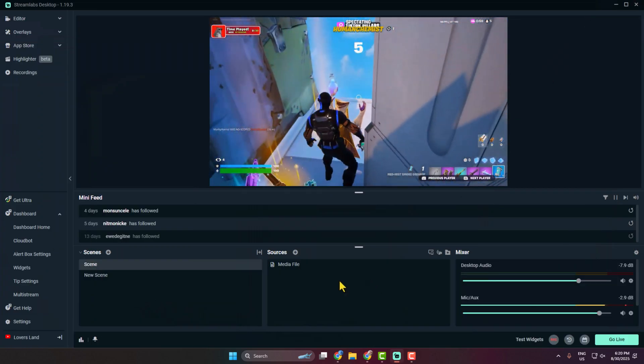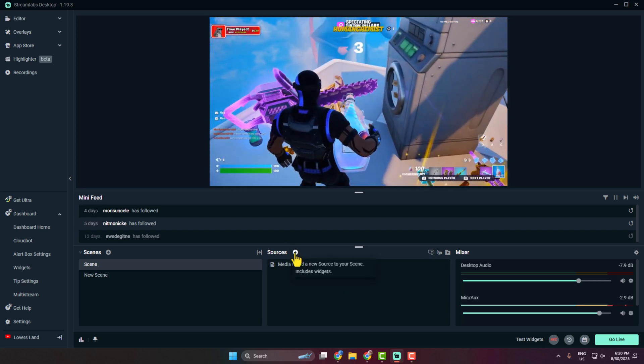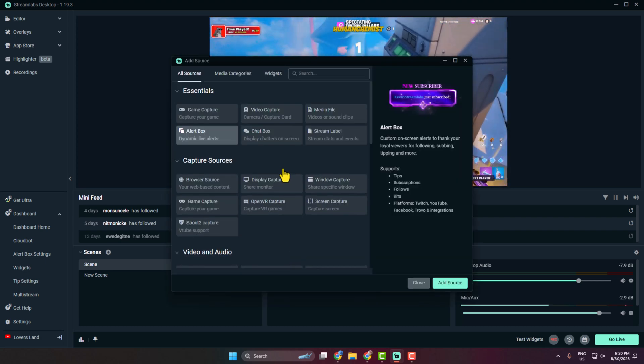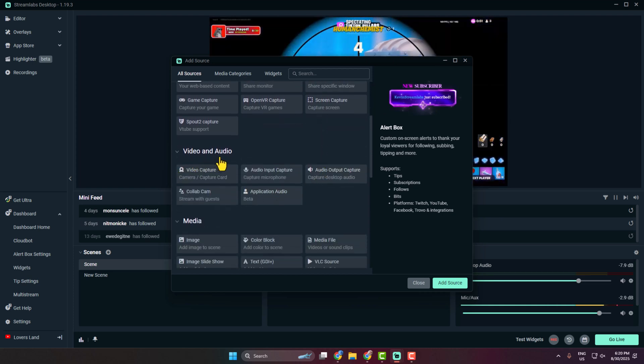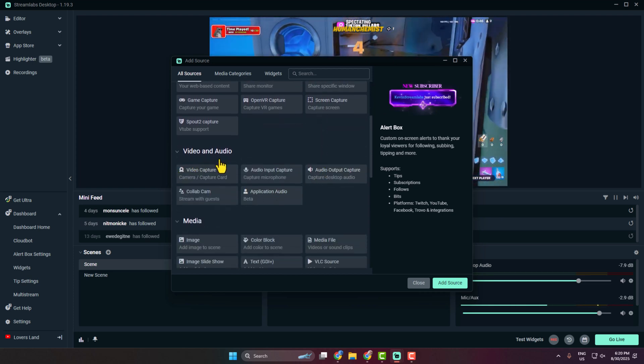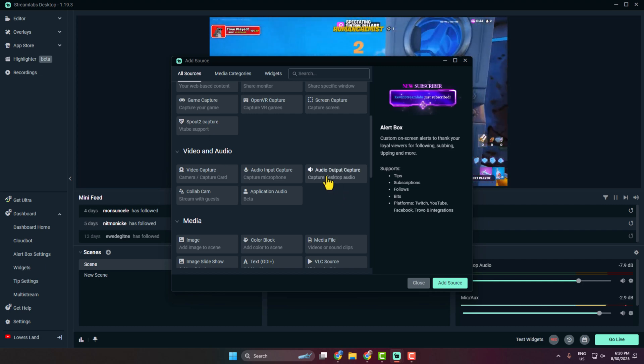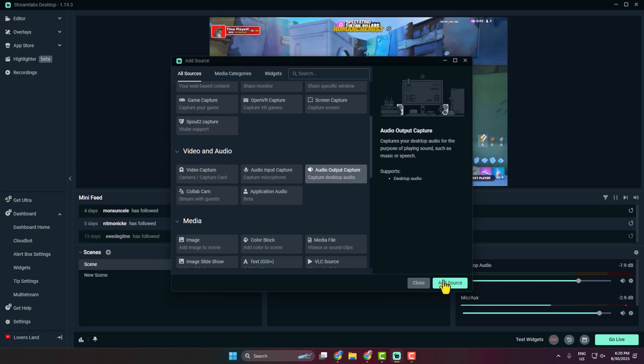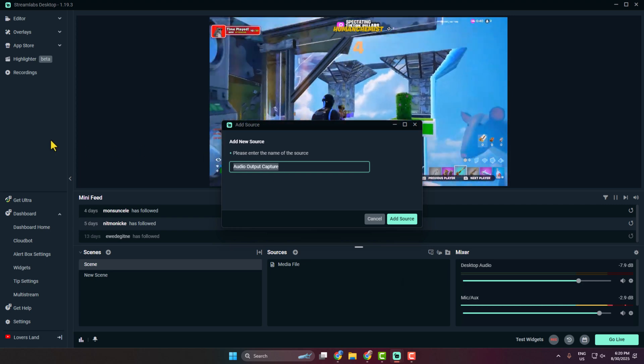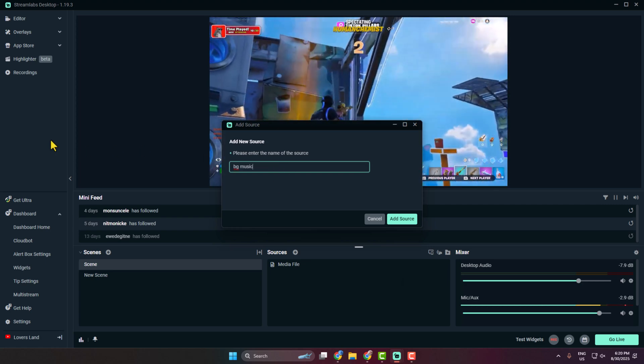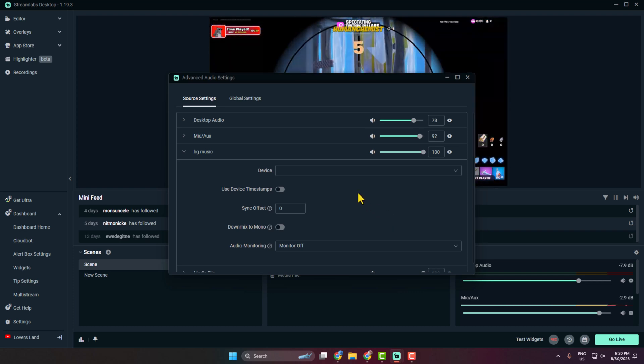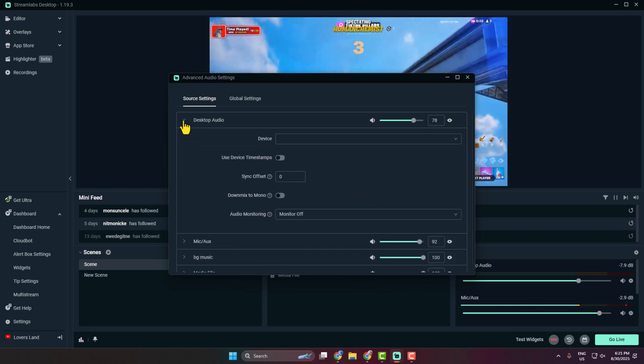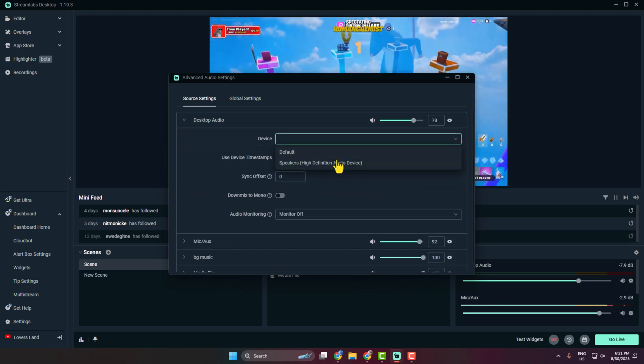Now go back to your Streamlabs and again click on create new source. And this time you have to scroll down and come to video and audio section. Here we have to select audio output capture and click on add source. And here I'm typing BG music, add source.